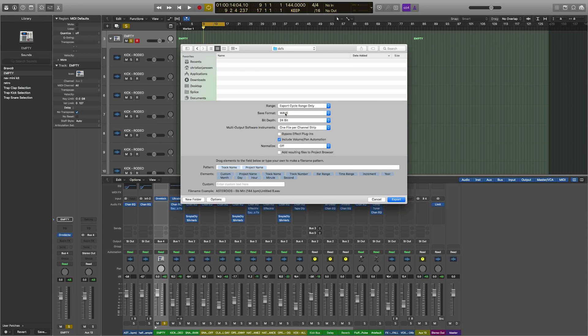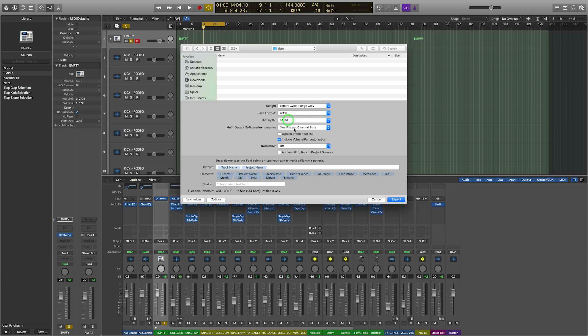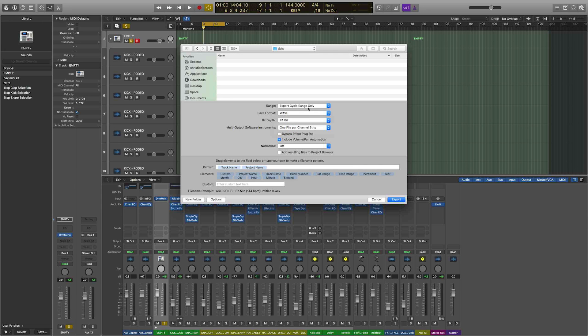And make sure that I'm exporting in WAV 24-bit and selecting one file per channel strip. I have Export Cycle Range Only, that means just the loop here will be exported.